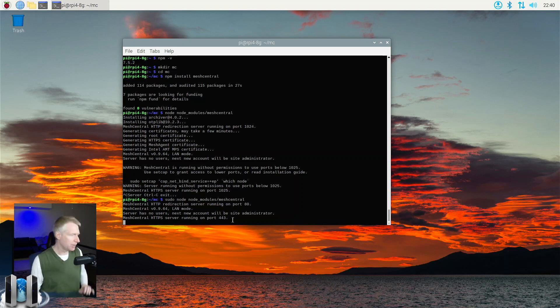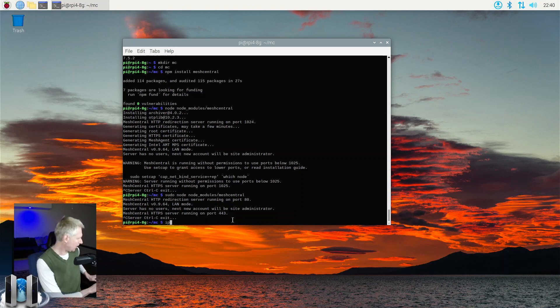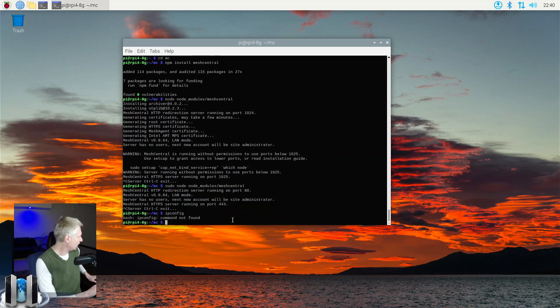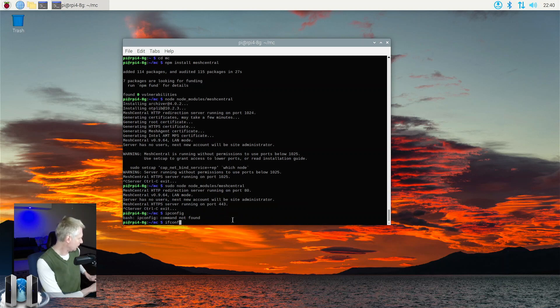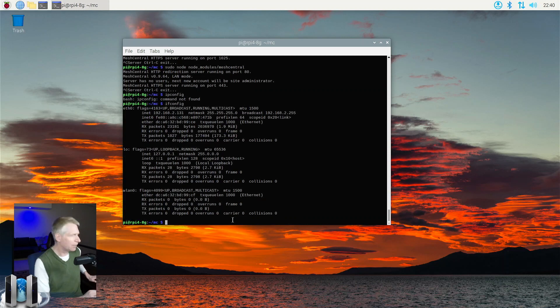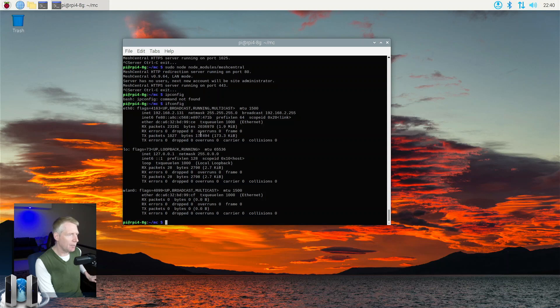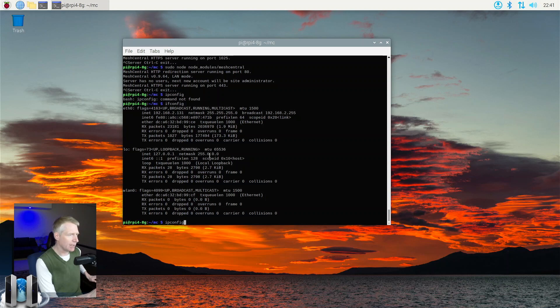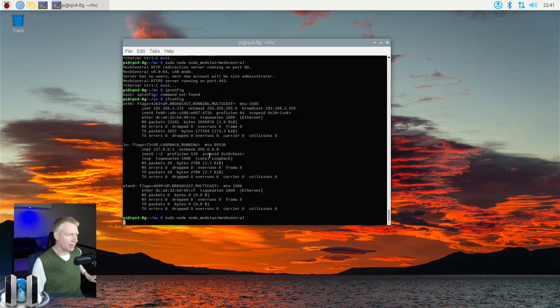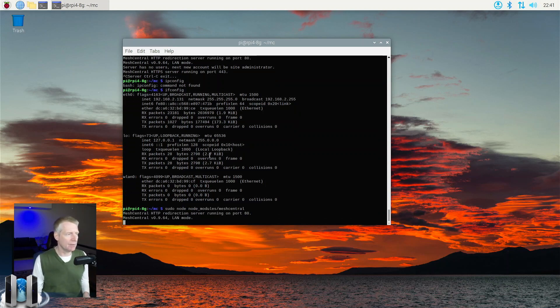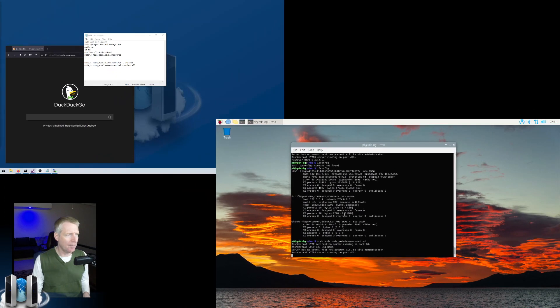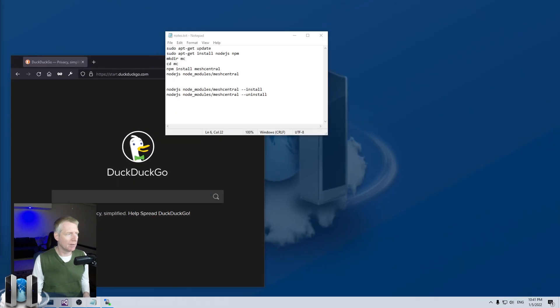So now, actually before I do this, I can type ifconfig. Let's see. I'm sorry, ifconfig. I'm on Linux. And you can see the IP address of the machine. Let's see right here, 131. So I'm going to run MeshCentral again. But now I know the IP address of the machine, of my pi. So I can go back into my desktop machine. And I can try 192.168.2. I think it's, is it 131? Yes.